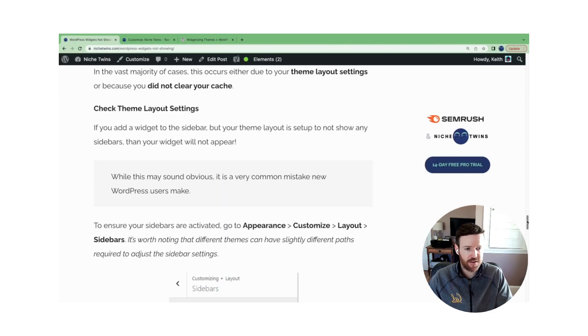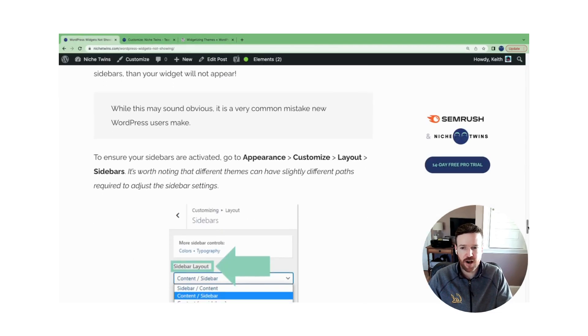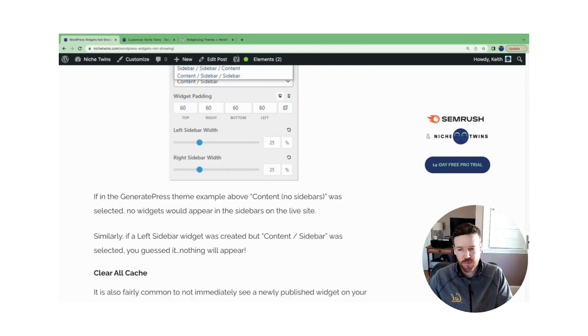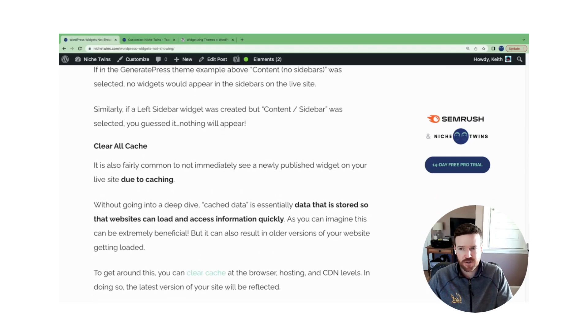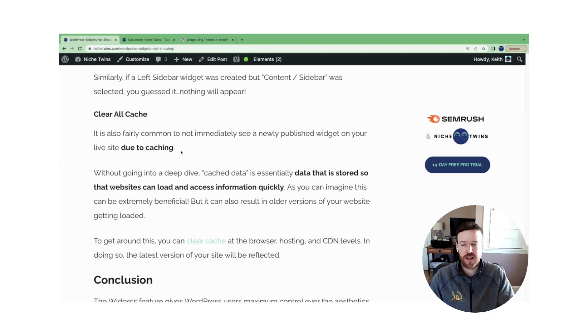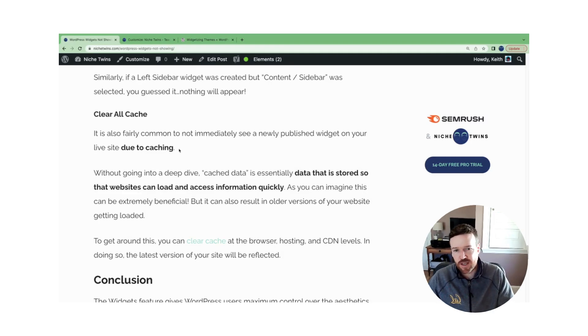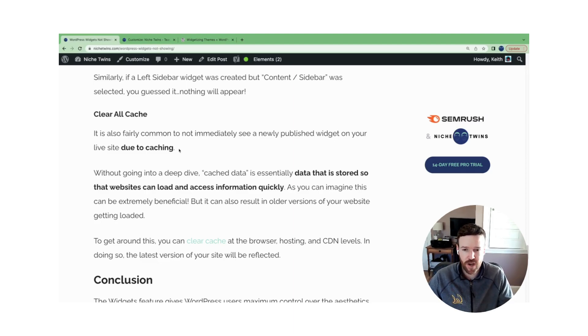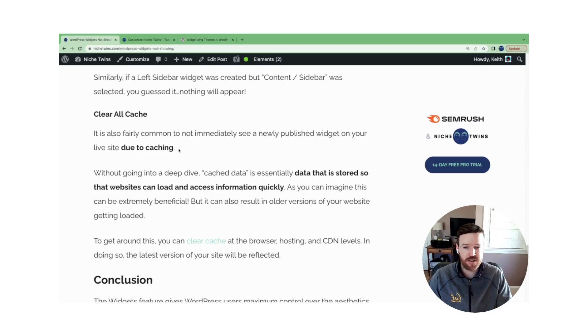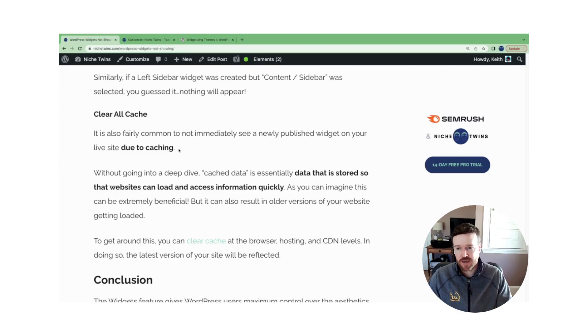And then the last bit here, and this is another really common mistake that folks make, even long-time site owners, is they forget that there can be a delay due to caching. Caching very simply is data that's stored so that websites can quickly access this information so there's not a long load and wait time. It's a good thing. But what it means on the flip side of the coin is that updates to your site can sometimes take a while to be shown.